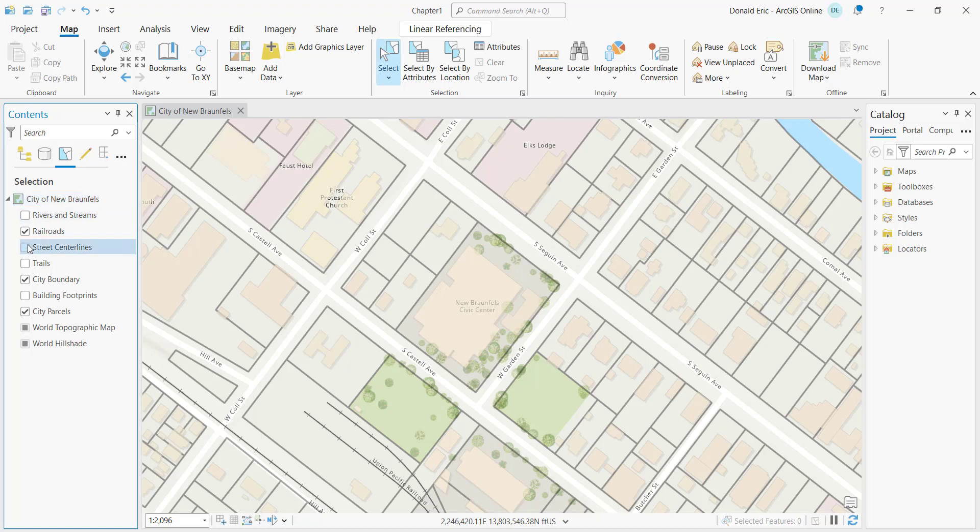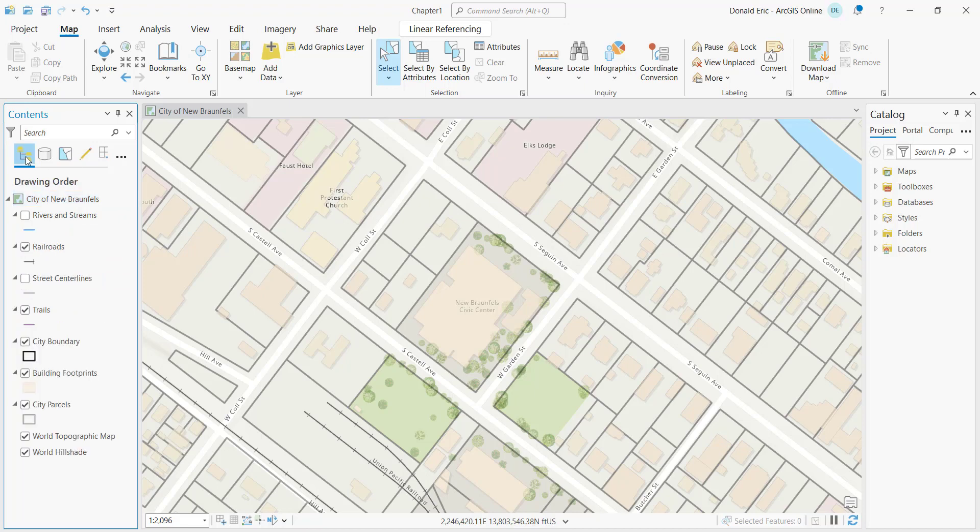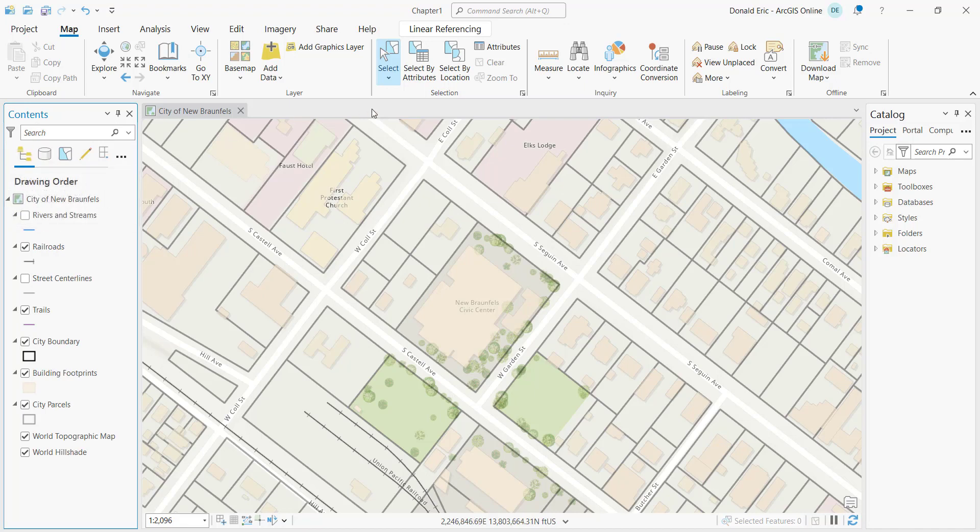We're going to keep this pretty simple. I'm going to deselect railroads and city boundaries, leaving city parcels as my only layer that is eligible for the creation of a selection set this time. I can switch back over to my contents pane, list by drawing order, and now I'm going to need to actually create the selection set.